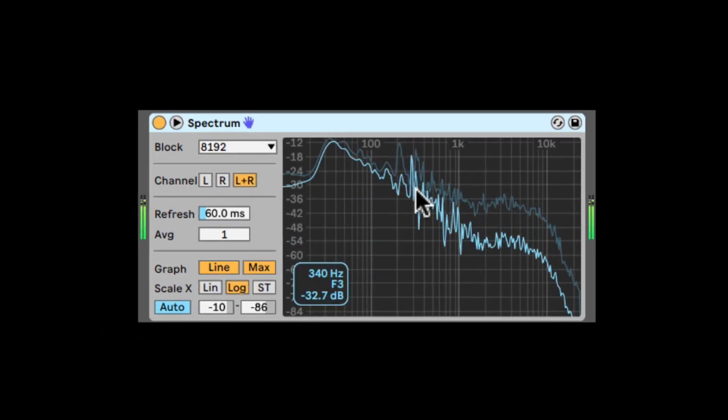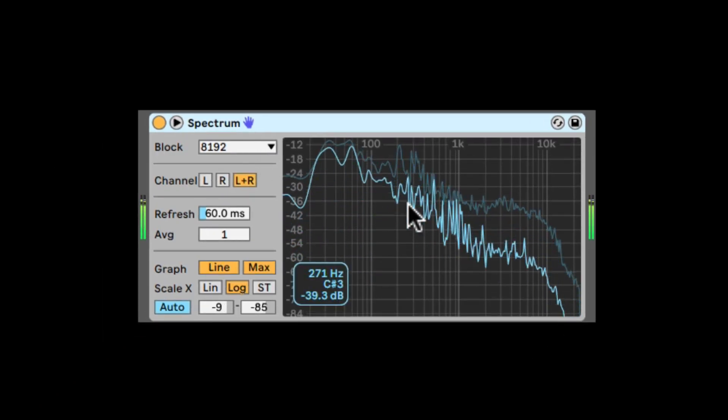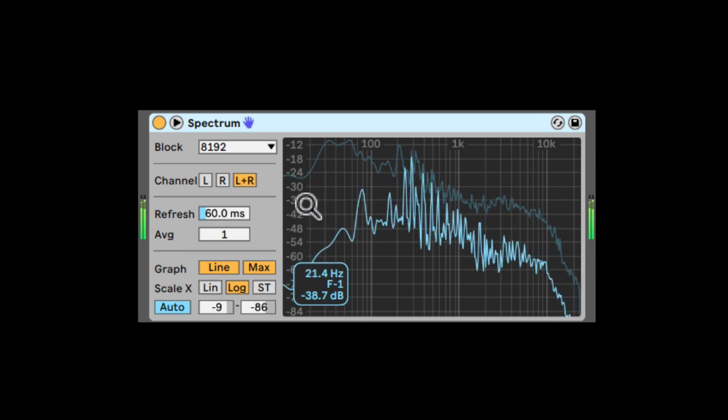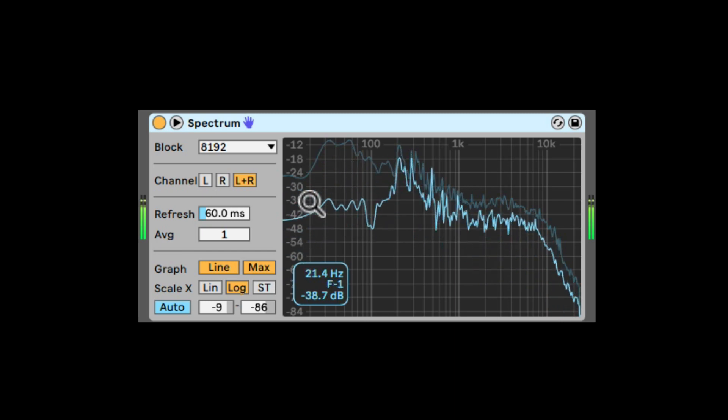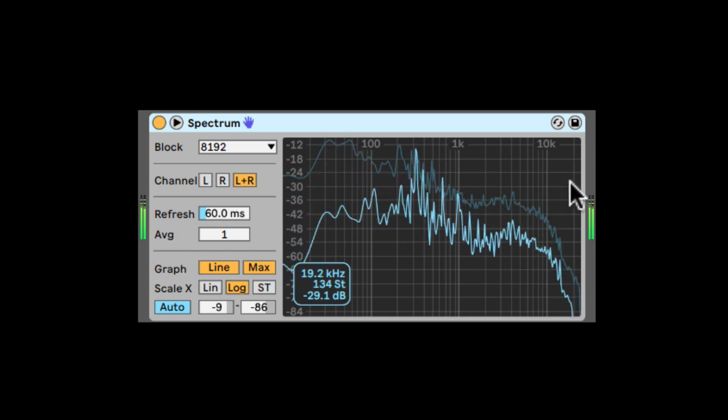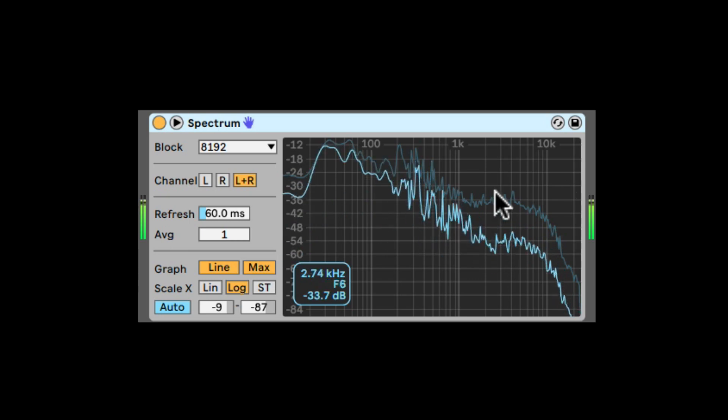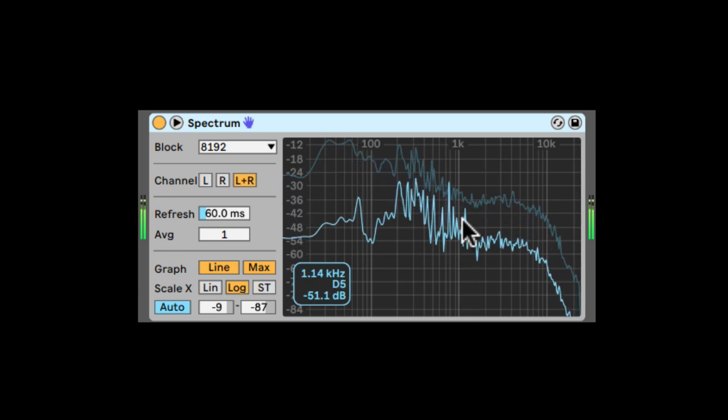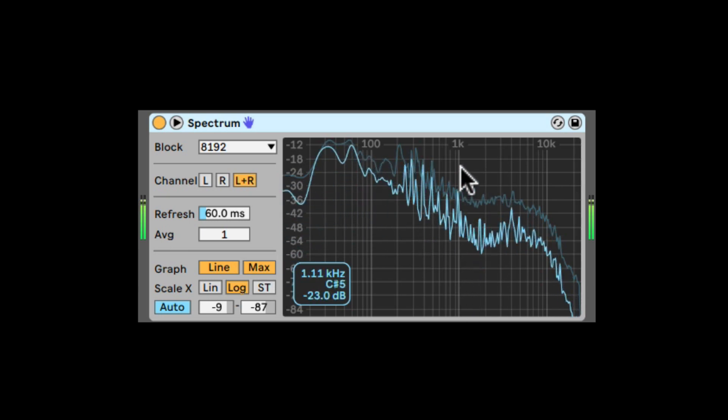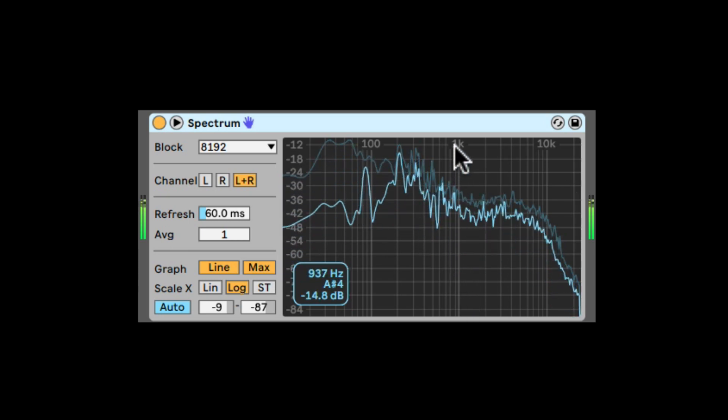Now, first of all, here we see the frequency response of the sound. We start from the low frequencies on the left all the way to the high frequencies on the right. Up and down is how loud they are, the amplitude in dB.